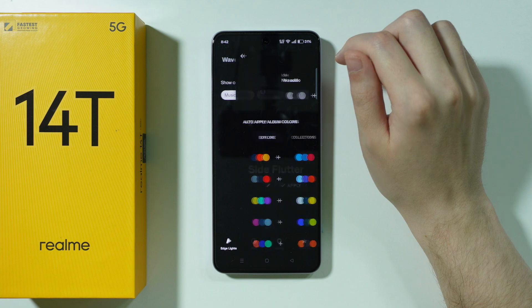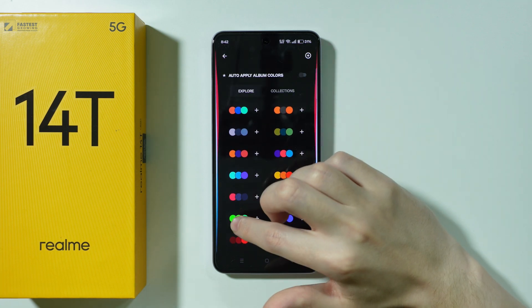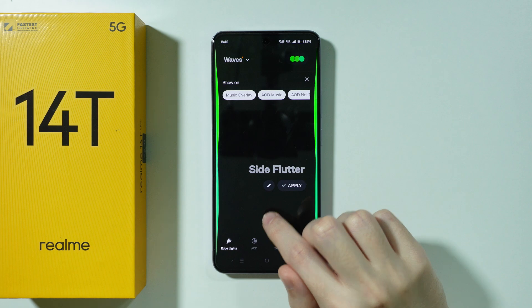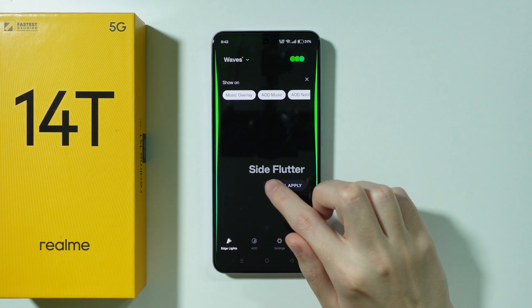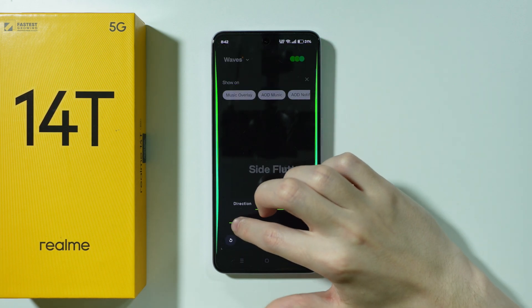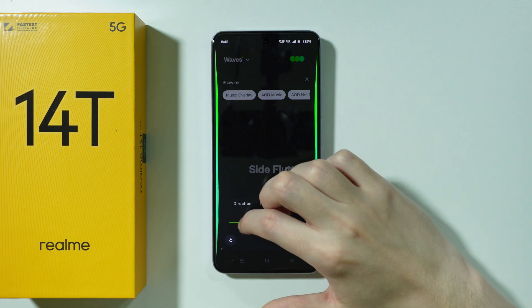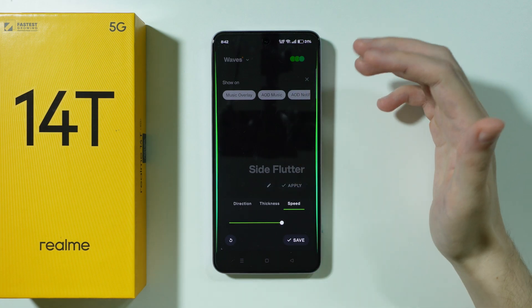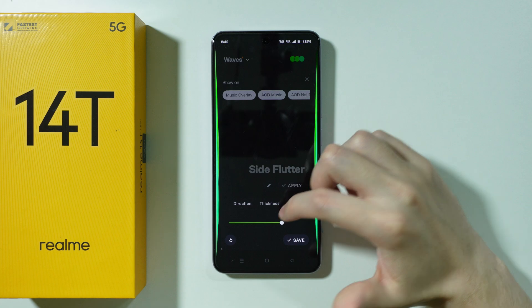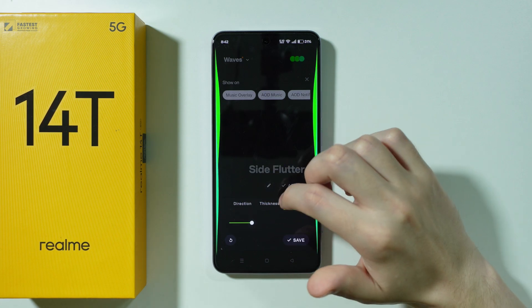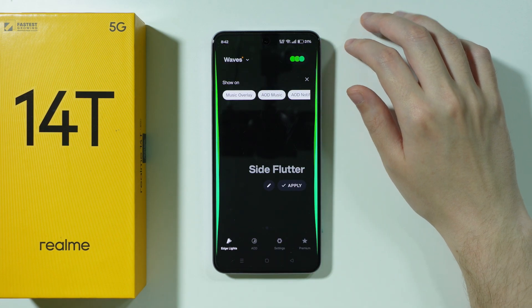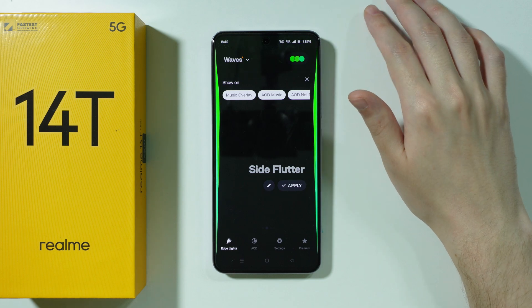On the right side we can change the color — so I'm going to choose this green one. We can also tap on the pen icon in order to customize it further. Different edge light effects have different customization options, so you might be able to customize it even further depending on the type of lights you set up.